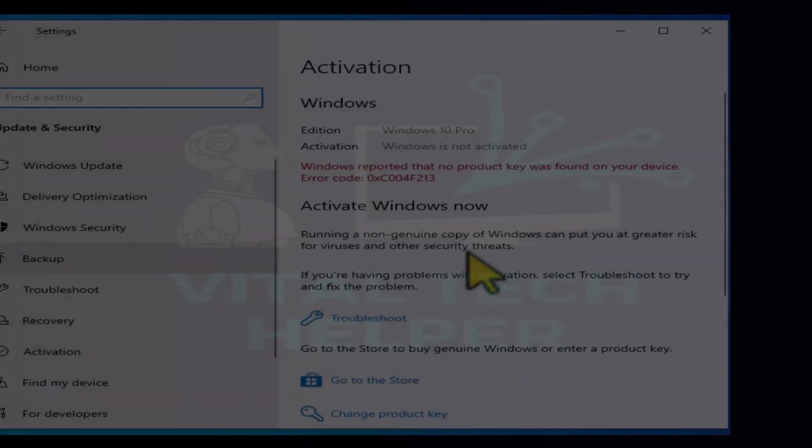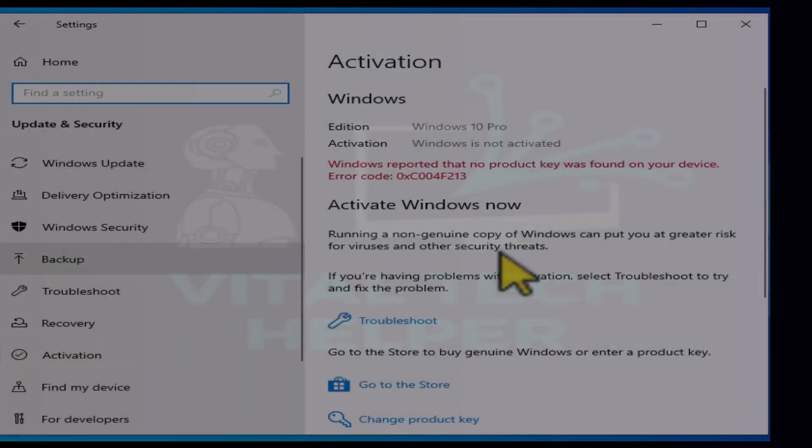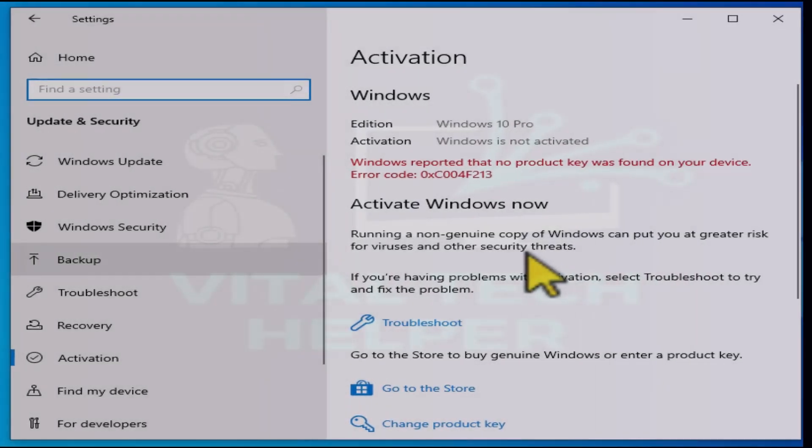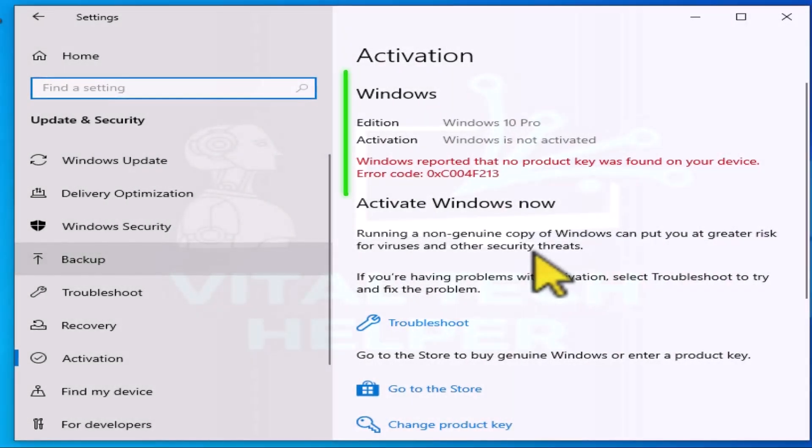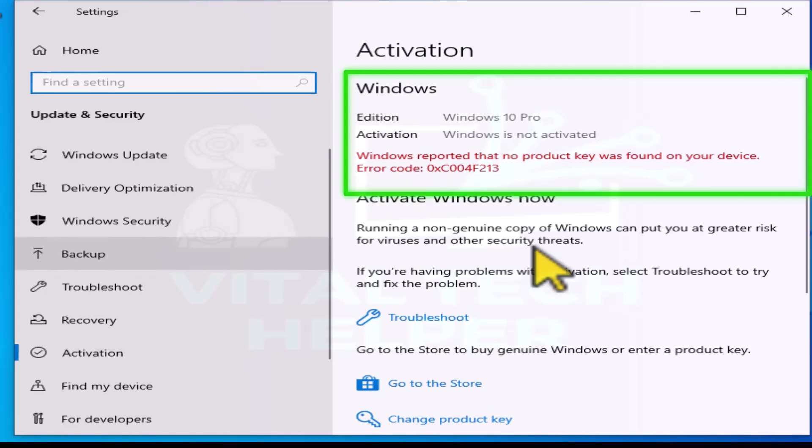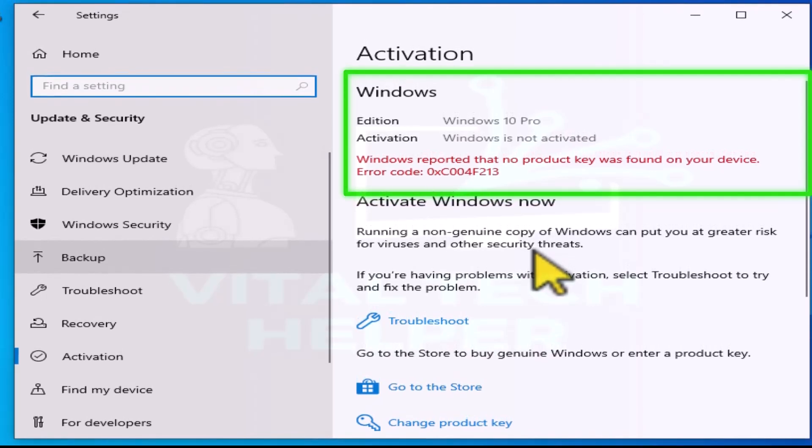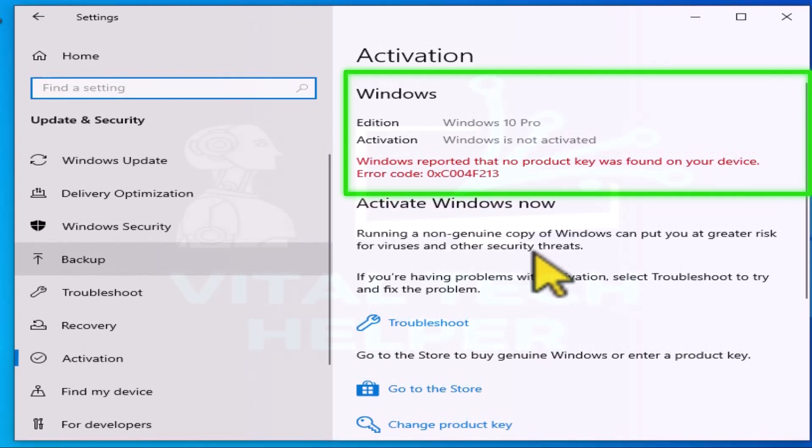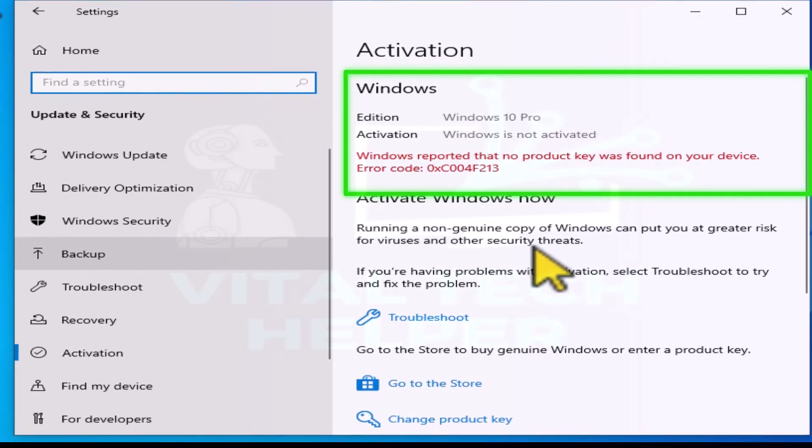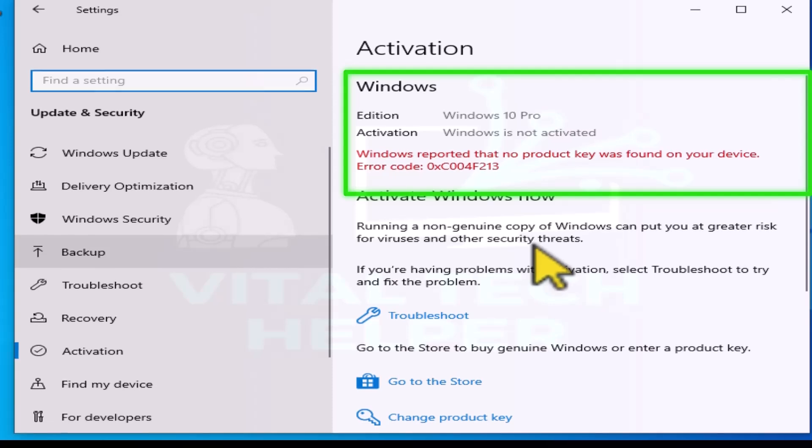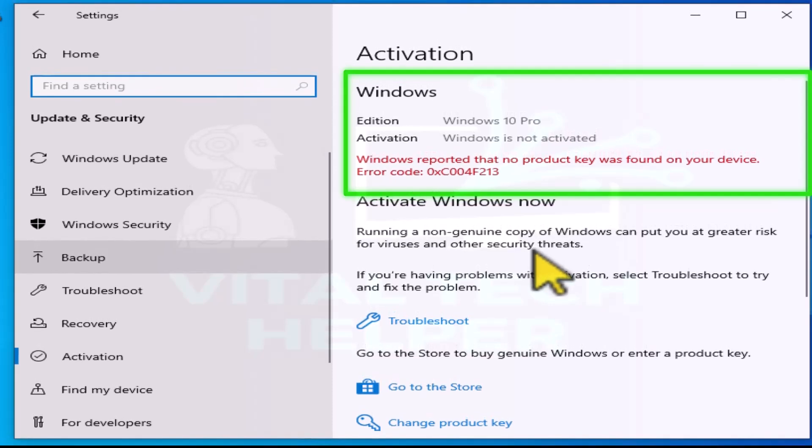Hey everyone, welcome back to my channel. In today's video, I'll guide you through the process of retrieving, deactivating, and transferring a Windows product key from one PC to another.